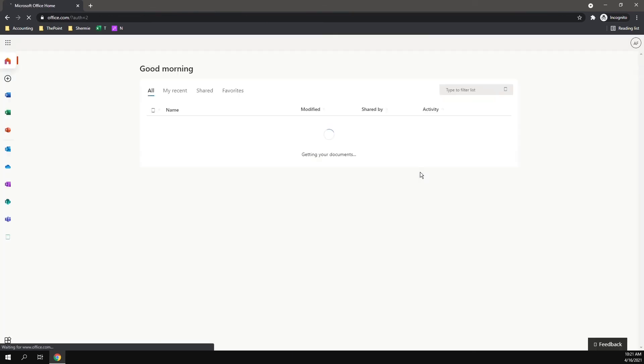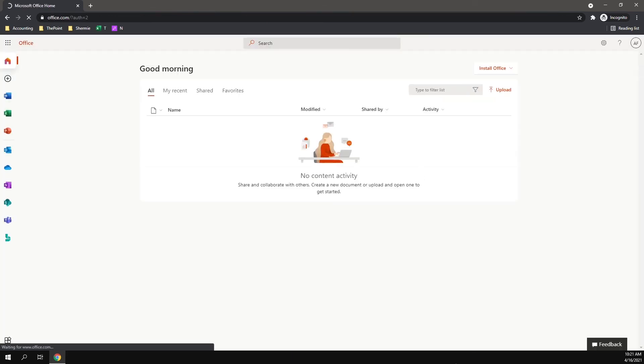Also, please note that the MFA code is not only used for the Outlook login, but also any other Office 365 logins. For example, Microsoft Teams or SharePoint. Those will also require that MFA code.